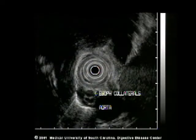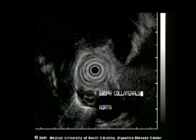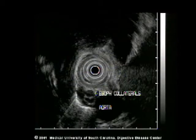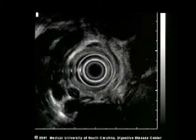In addition to these collaterals, some of these vessels penetrate into the wall of the esophagus and thus are esophageal varices.